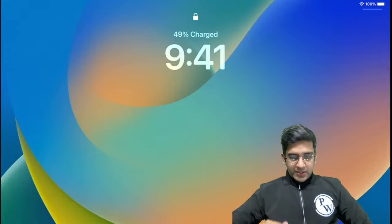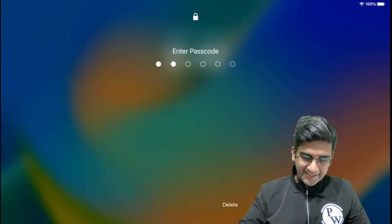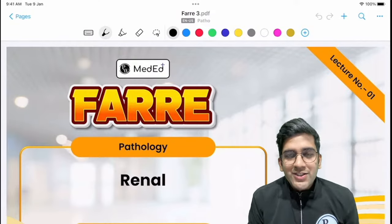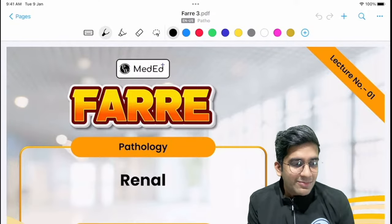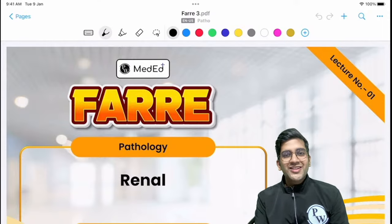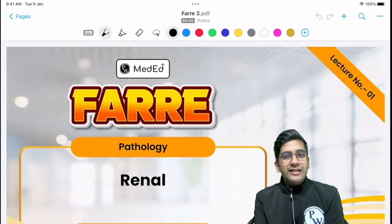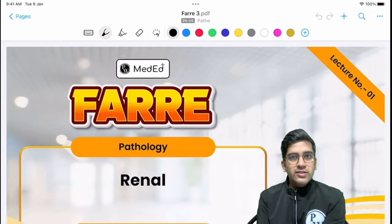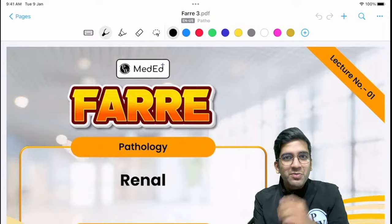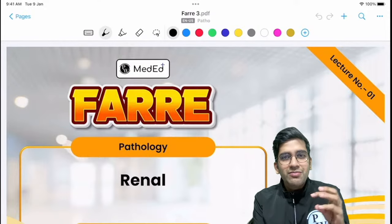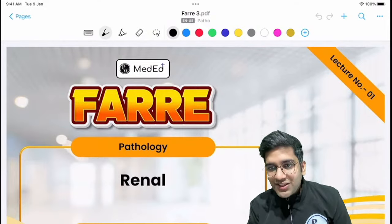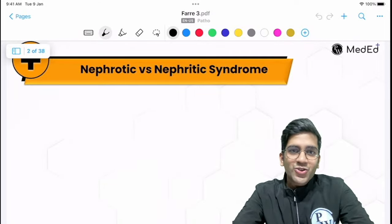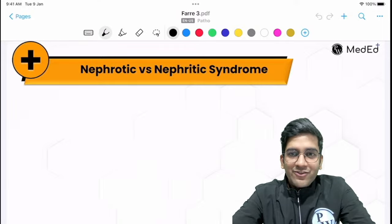Welcome back everyone. Let's continue the Faray series — pharmacology and microbiology Faray is done. I'll try to complete renal today, and in the next class I'll complete the male and female reproductive system, so there are some resources for you if you're preparing for your second year of MBBS. Let's start without much delay — we'll begin with the nephritic and nephrotic syndrome difference.